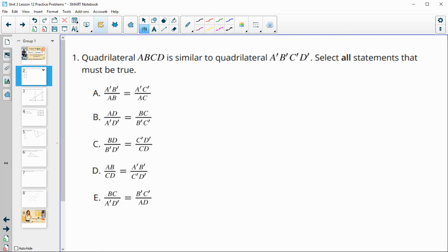Number one has us looking at two quadrilaterals that are similar to each other, and we want to select all of the statements that must be true. I'm just going to go quickly over a couple of ways we can be looking at this.